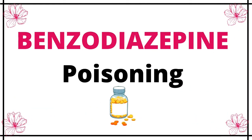Hey everyone, welcome to MedSmashers. Today I'm going to discuss benzodiazepine poisoning. So without further ado, let's start.